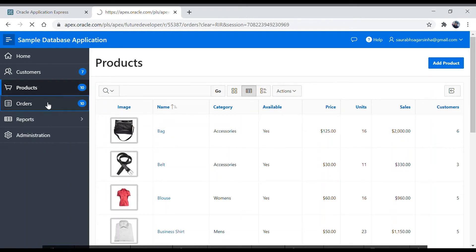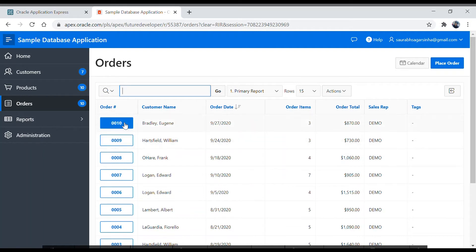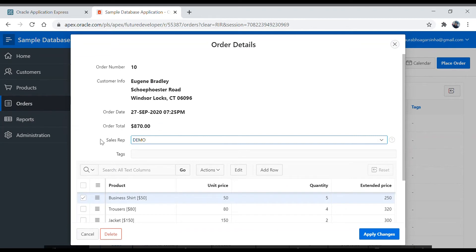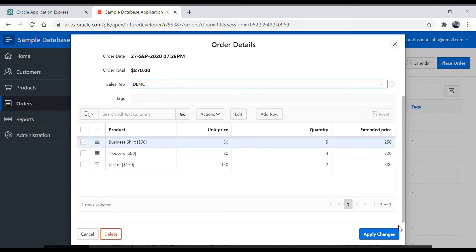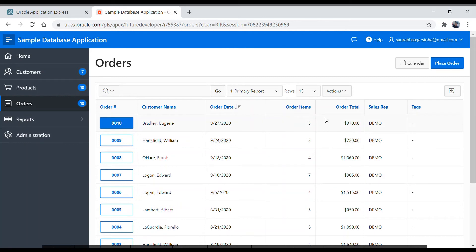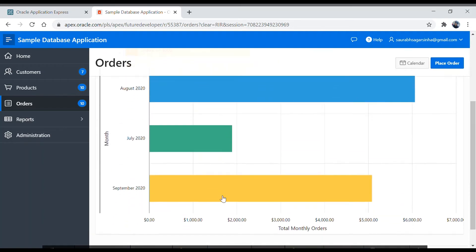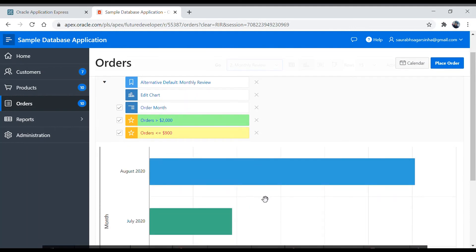Let's click on Orders. Here you have another type of button — when you hover over it, it gets a color and it is a clickable field. Once you click on it you get a page with detailed information plus a Cancel button, Delete button, and Apply Changes. Here you also have multiple reports: primary report and monthly review. Clicking monthly review shows the monthly data.